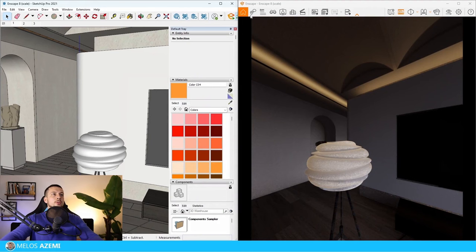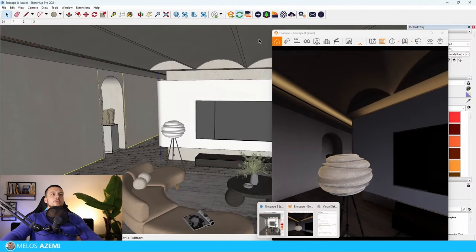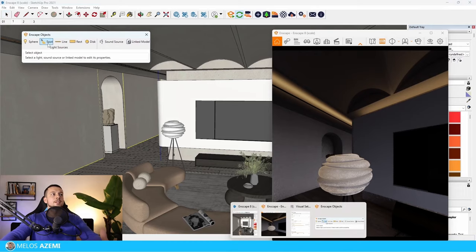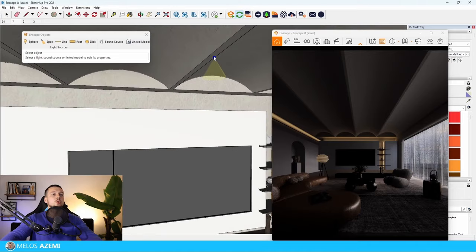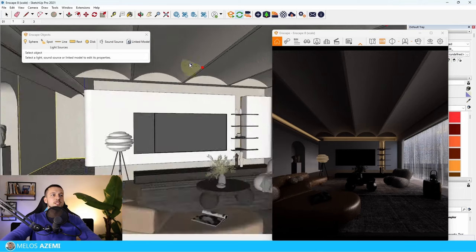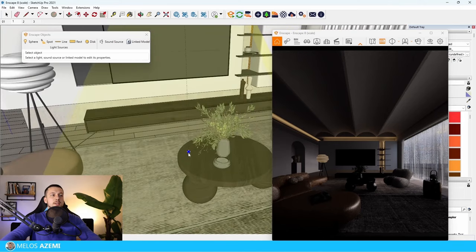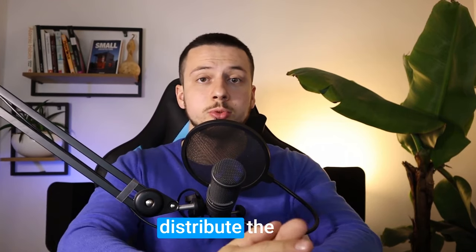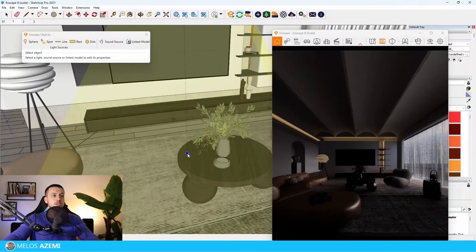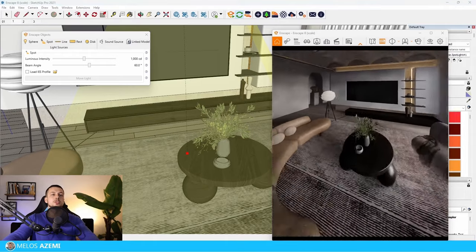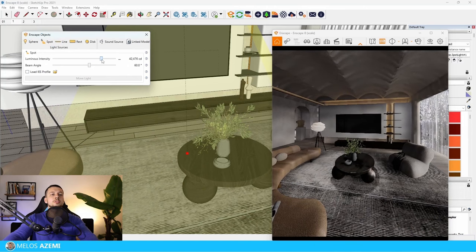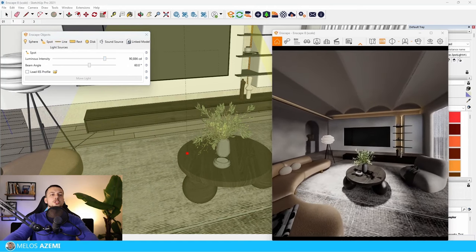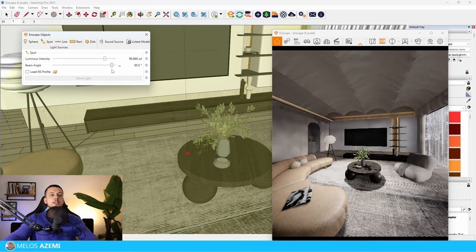Spotlights are useful for ceiling lights or recessed lights. To place one, click once for placement, once for center, then click to set the trajectory from which the light will distribute. Increase the intensity to see the spotlight effect, and you can also change the beam angle.